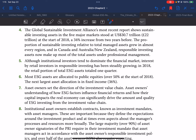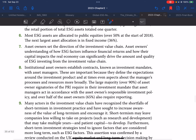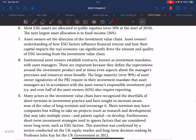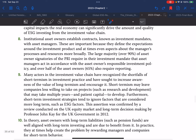Although institutional investors tend to dominate the financial market, interest by retail investors in responsible investing has been steadily growing. In 2018, the retail portion of total ESG assets totaled one quarter. Most ESG assets are allocated to public equities — over 50 percent at the start of 2018 — and the next largest asset allocation is in fixed income. Asset owners set the direction of the investment value chain, and their understanding of how ESG factors influence financial returns and how their capital impacts the real economy can significantly drive the amount and quality of ESG investing.